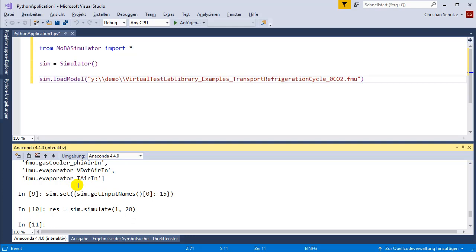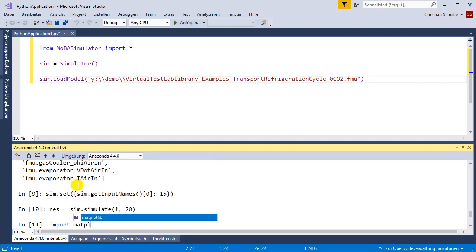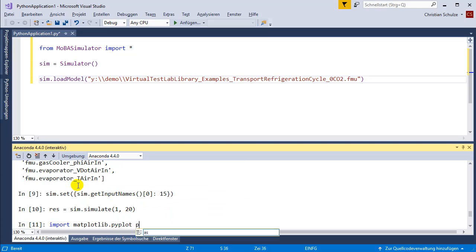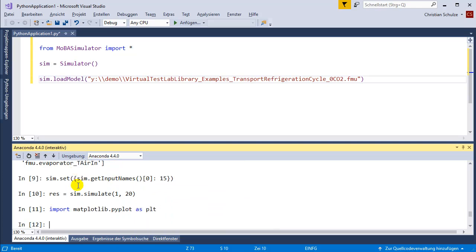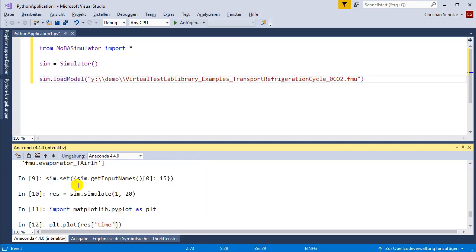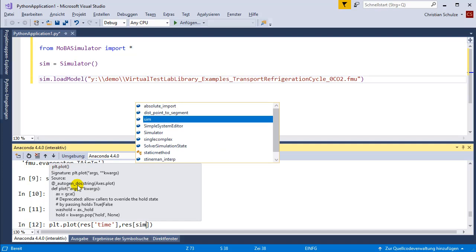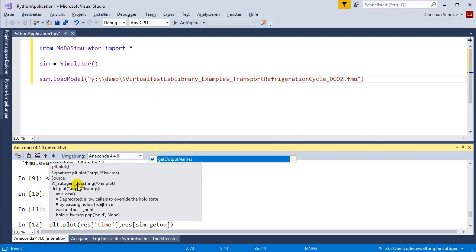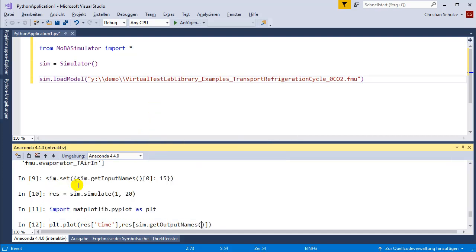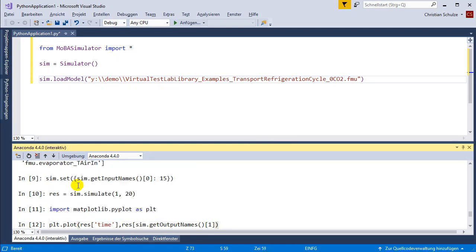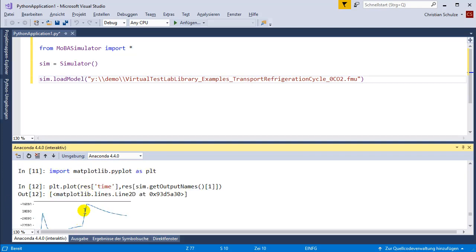I'm now going to plot the results using piplot. The x variable is the time and the y variable is my second output variable name. You can see that the simulation starts and then this is the response to the changed input.